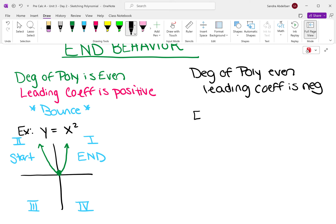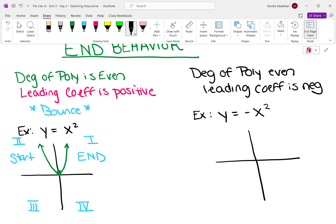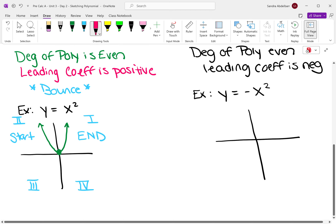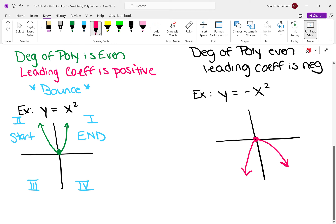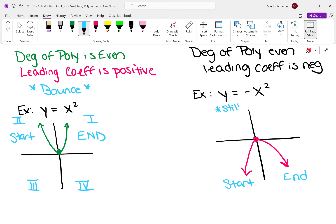Now if the degree of the polynomial is even and the leading coefficient is negative, an example would be y equals negative x squared. It's still a bounce. But this time we're starting in quadrant three and we are ending in quadrant four. Still a bounce.